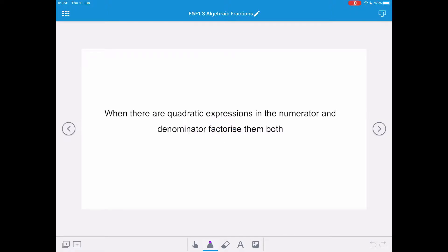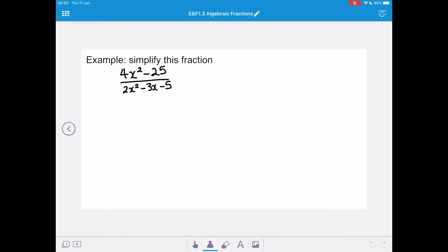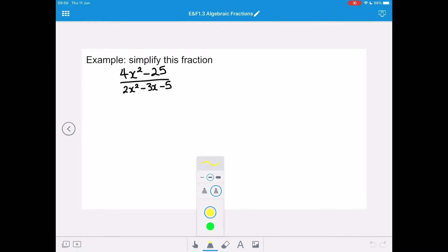When there is a quadratic expression in the numerator and the denominator, we need to factorise them both. In our final example, we want to simplify the fraction 4x squared minus 25 all over 2x squared minus 3x minus 5. You can see we've got a quadratic expression on both our numerator and our denominator.